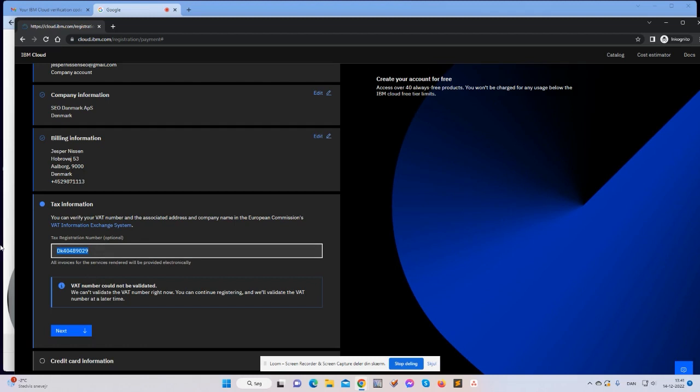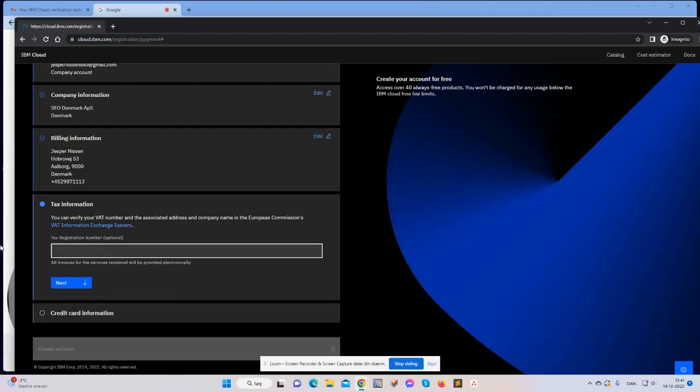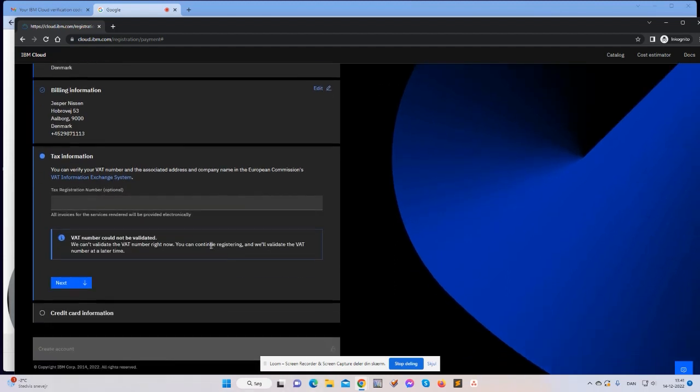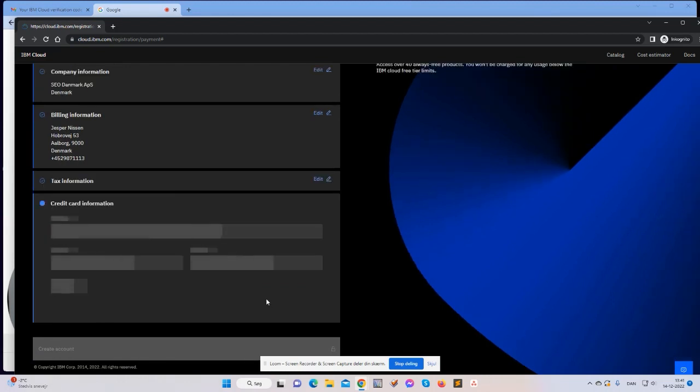Okay, so yeah it says that it cannot validate the VAT number. I haven't been able to validate the VAT number here in IBM Cloud. I don't know why. You can continue registering and we'll validate the VAT number at a later time. Okay, I click next.